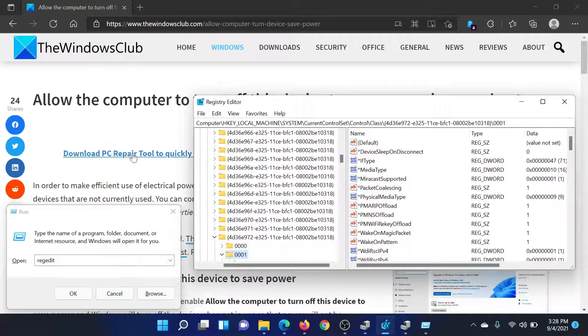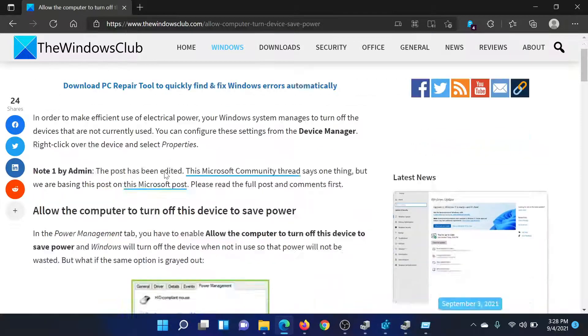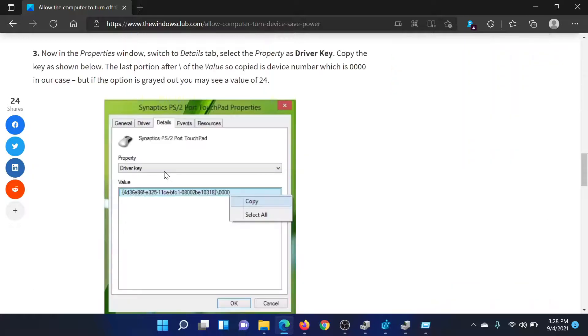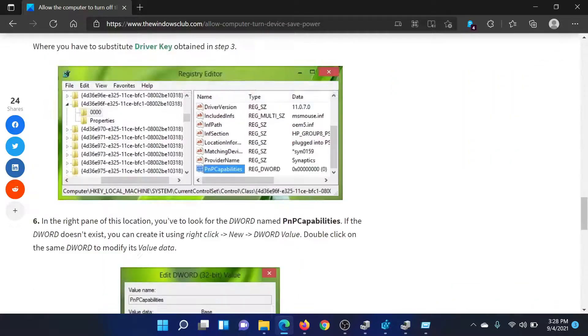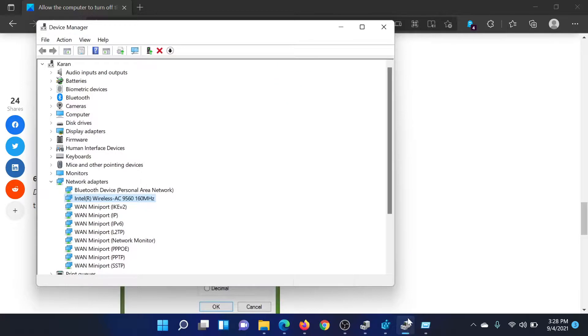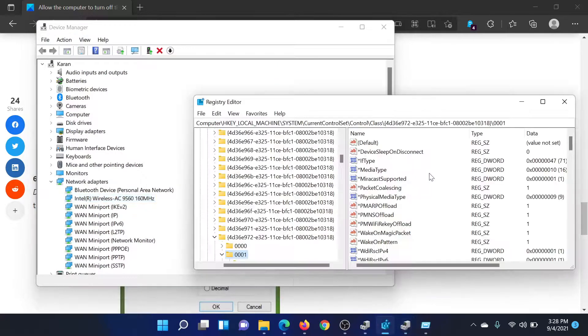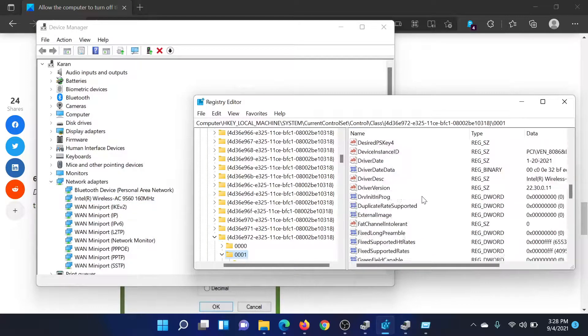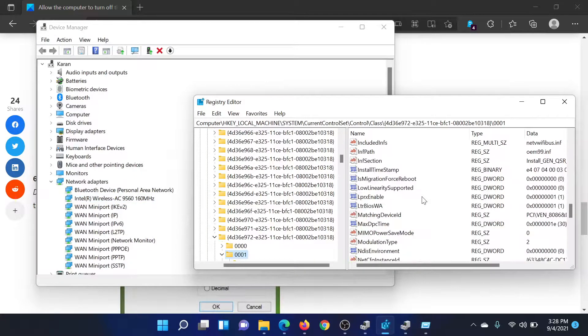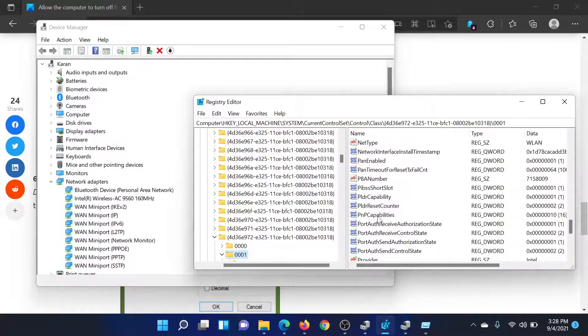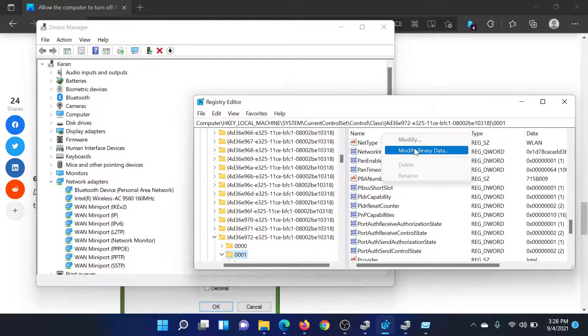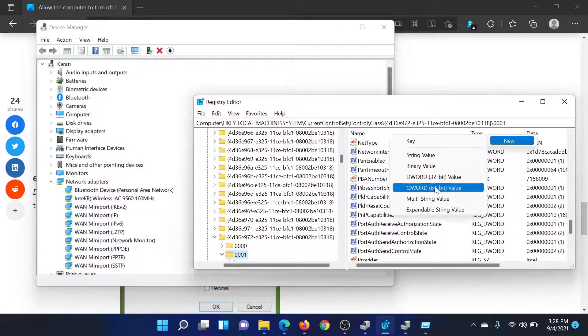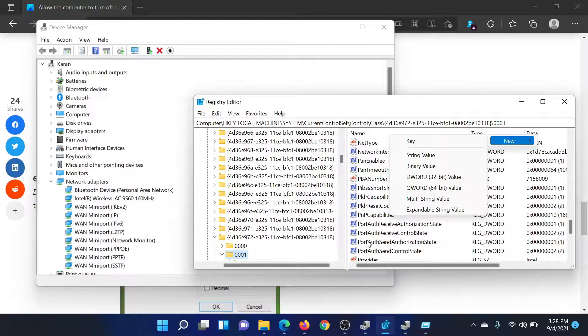You would reach a certain page and in this page on the right pane you need to find what we call PnP Capabilities. I'll show you. We will scroll down through the list which is in alphabetical order and we will search for PnP Capabilities. If it does not exist, right-click and then select New DWORD 32-bit Value and create it.